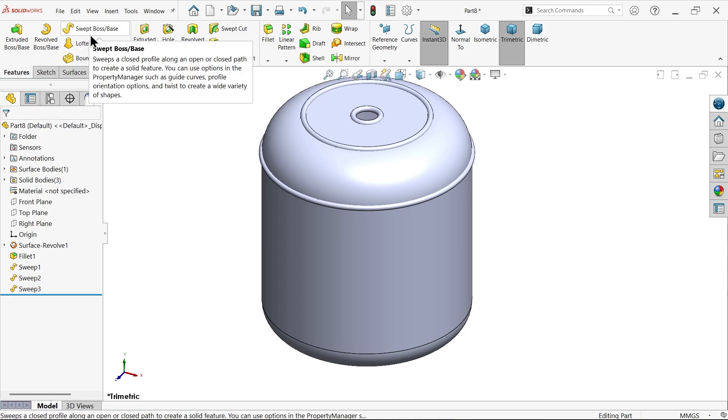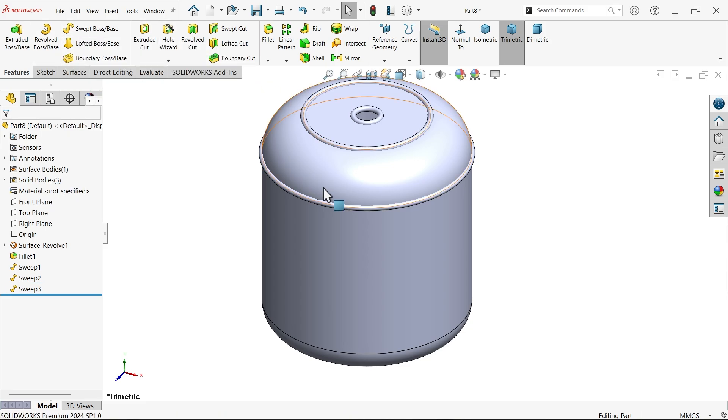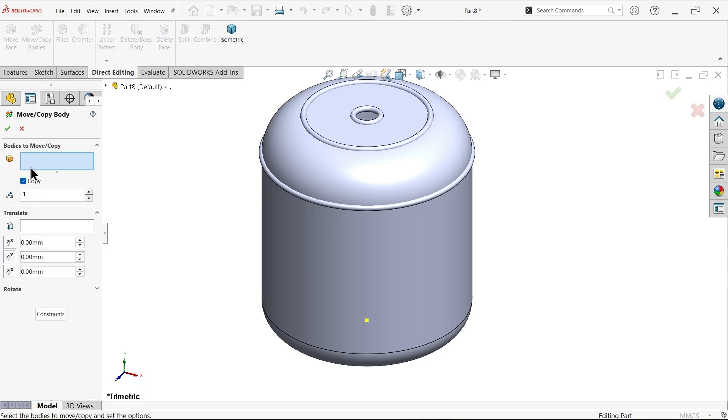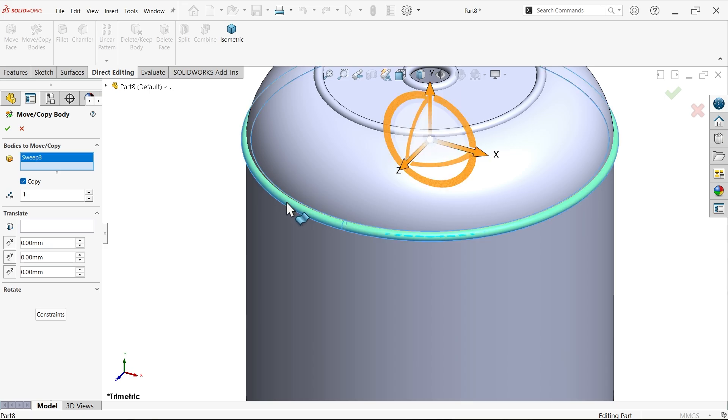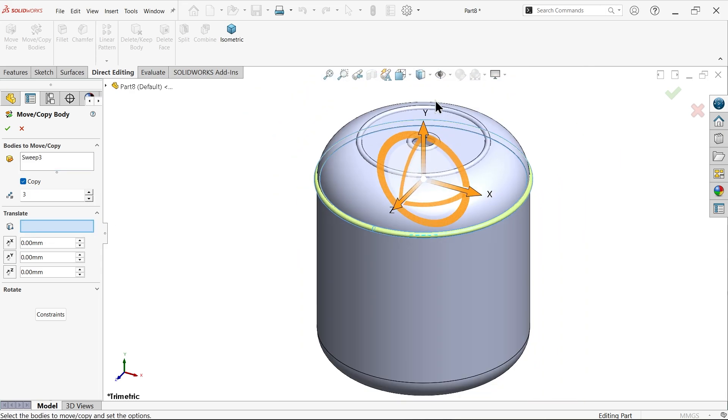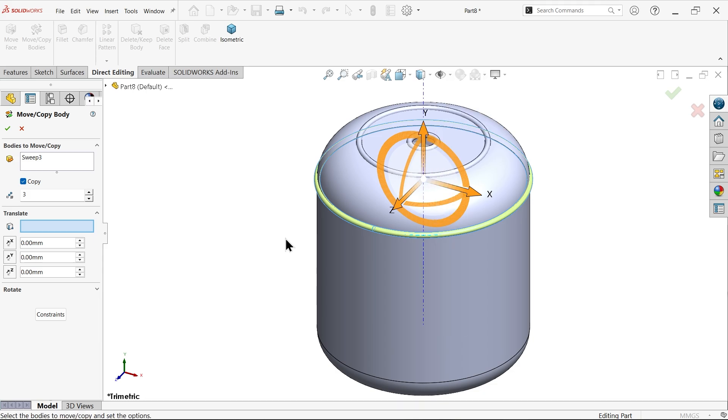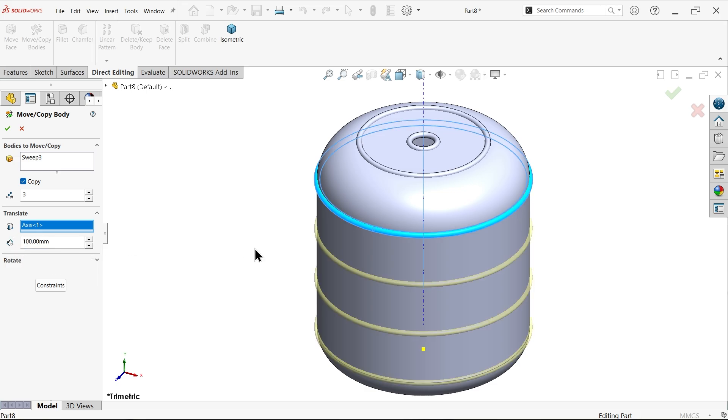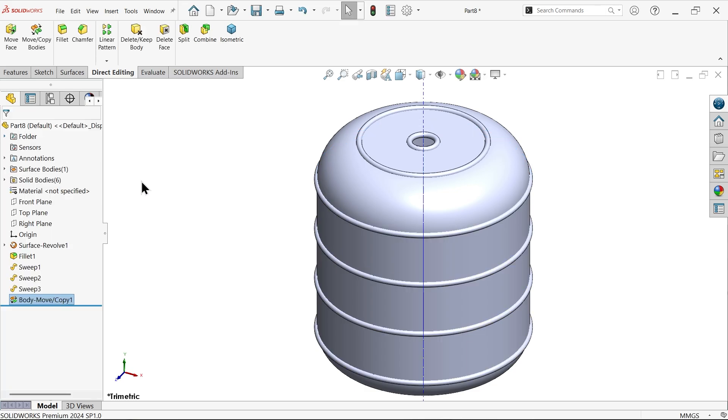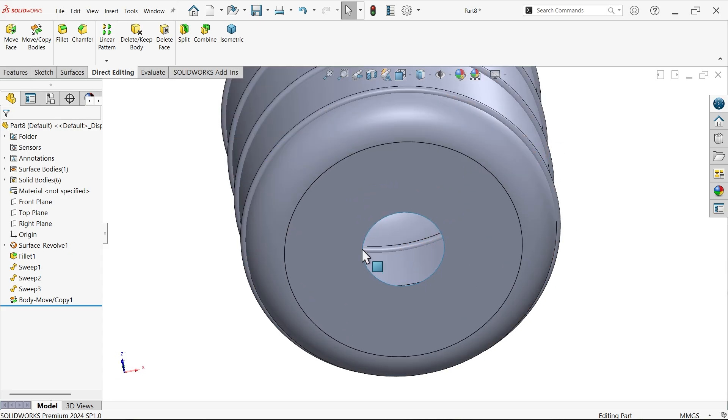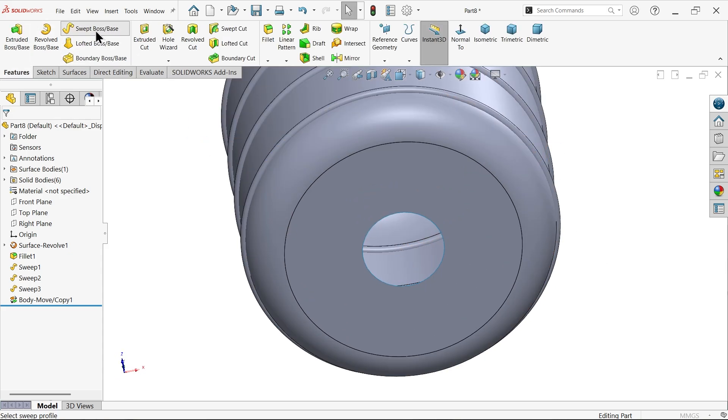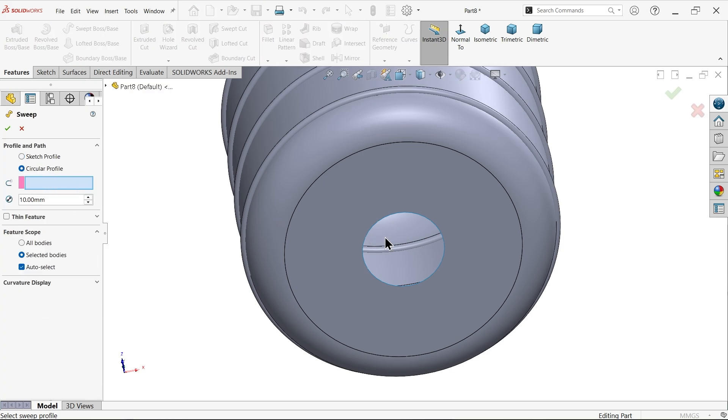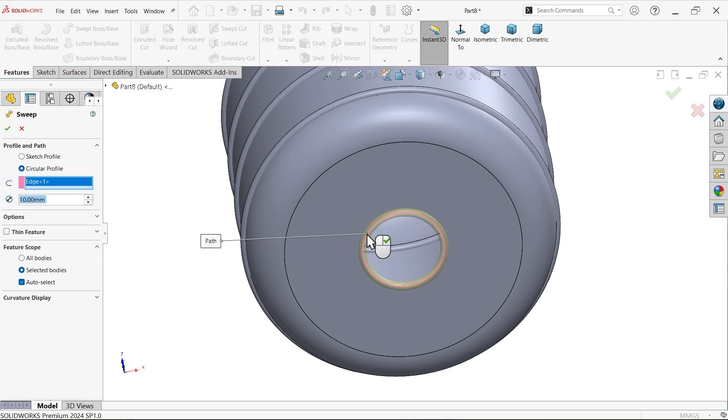Now you will see this profile gap 100 millimeter. Let's go to direct editing, move, copy. Now let me select this. Here select copy and make three number of. Now here I am going to select one axis, temporary axis. And here apply dimensions 100. Just simply hide the line and repeat the same procedure here.